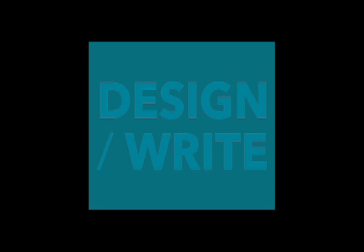Welcome, Aubrey, to the DesignWrite podcast. Thanks for having me. That's fantastic.